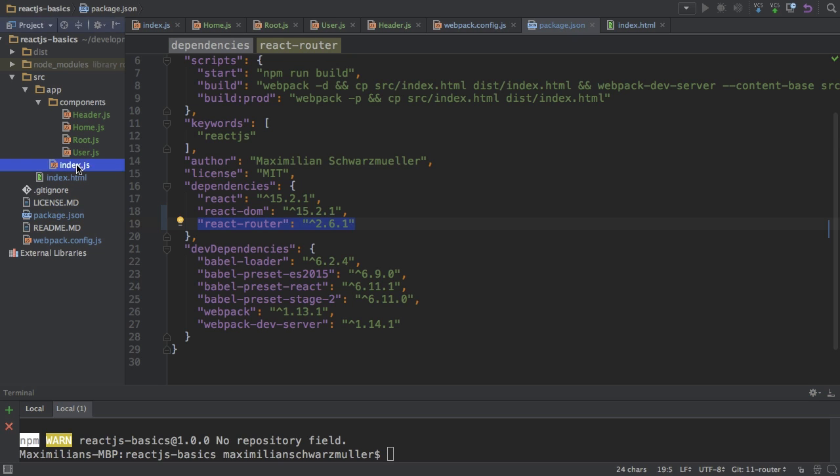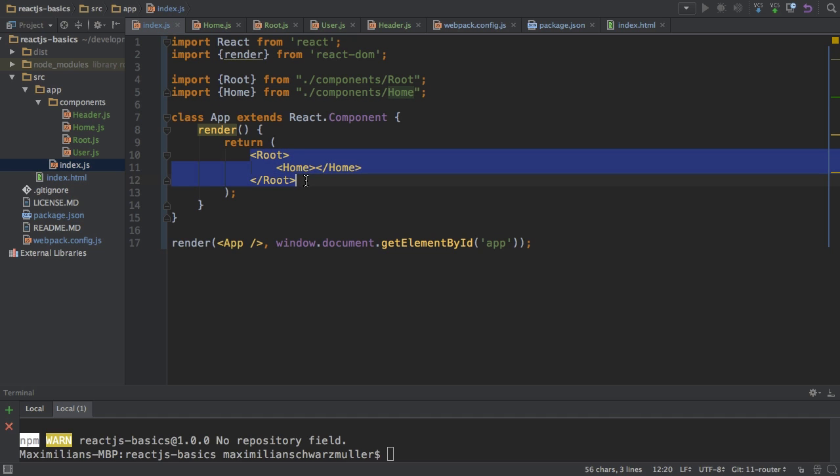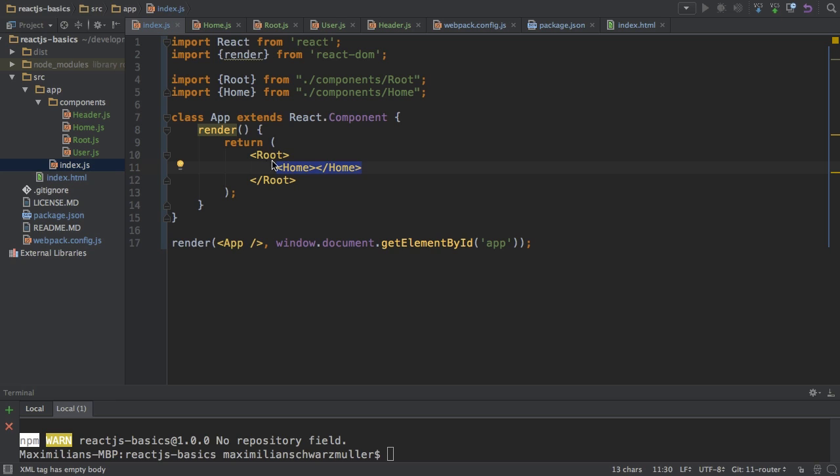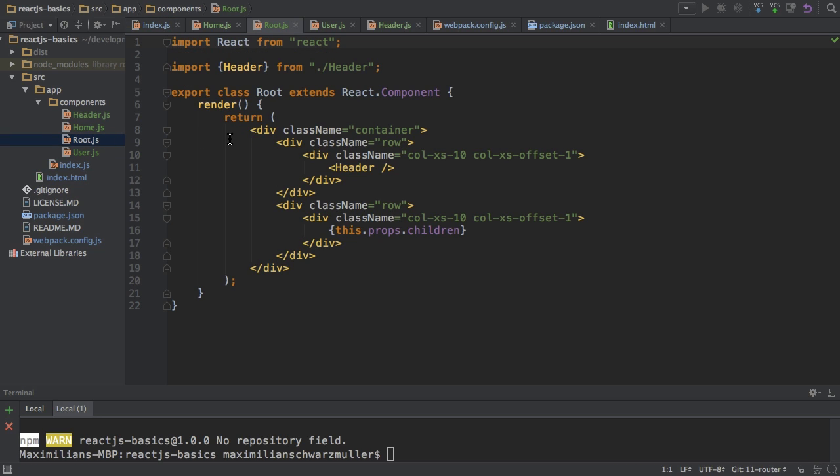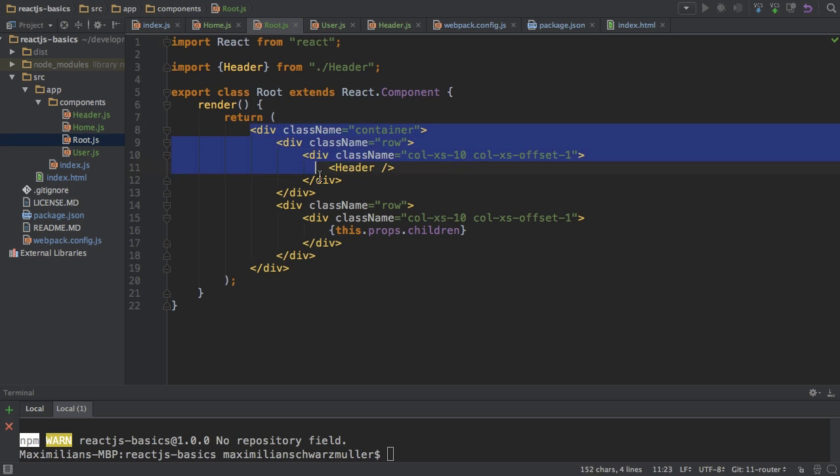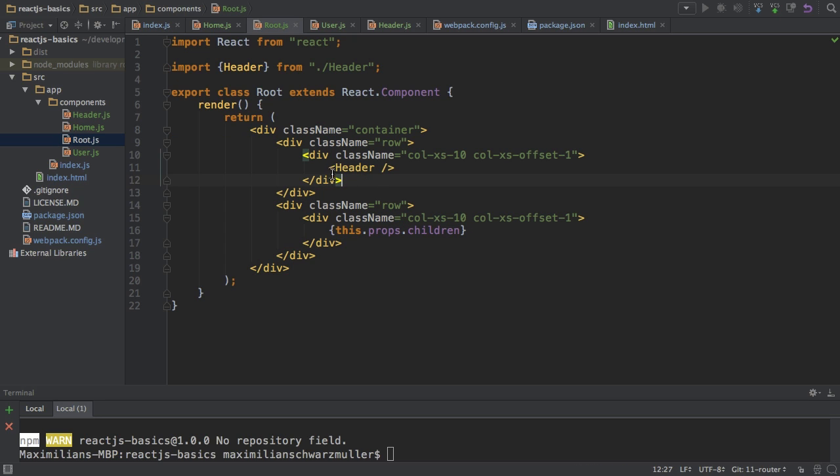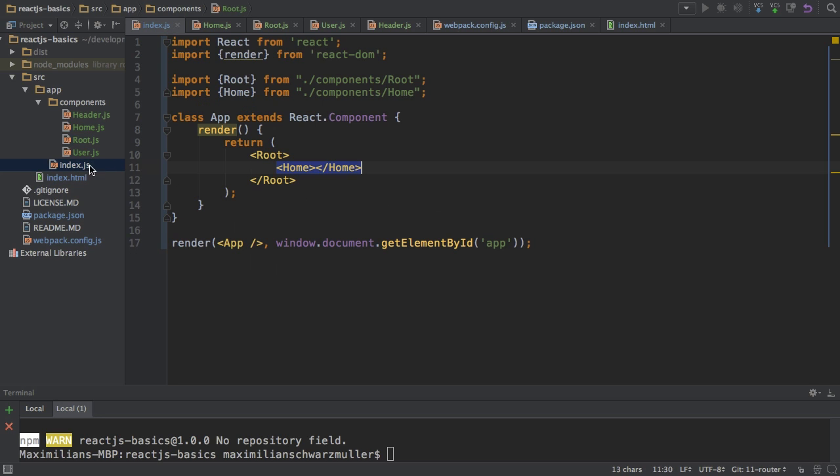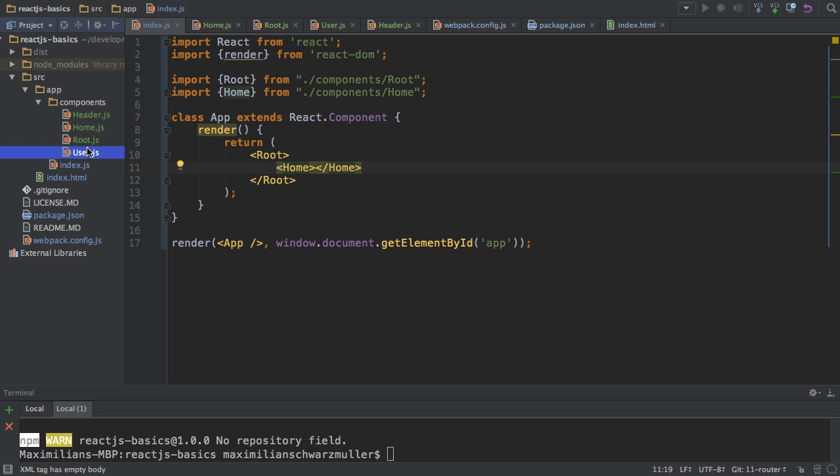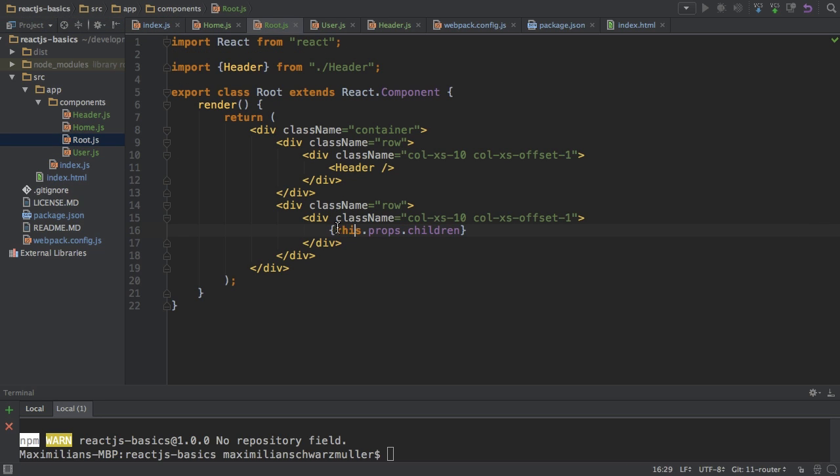If we have a look at the index.js file, you see that I'm loading some root component and that I pass another component as a child to the root component. So let's have a look at the root component first. The root component is basically just a component which uses some bootstrap classes or the bootstrap grid and implements a header and then whatever I pass as a children or as a child.